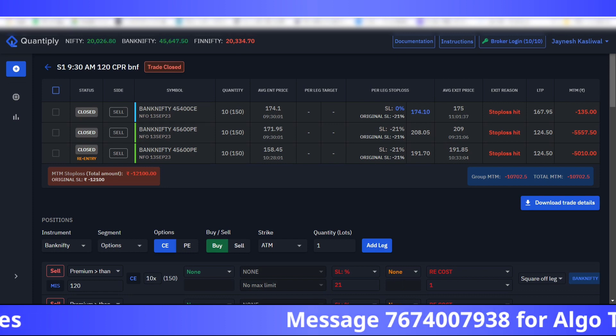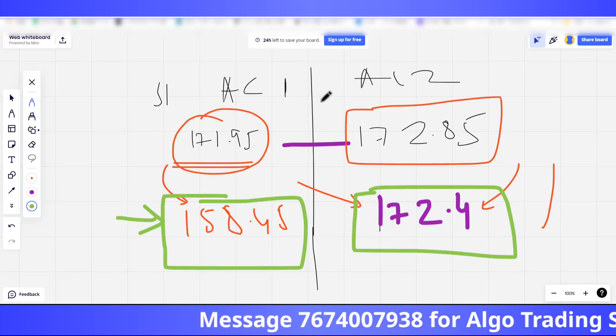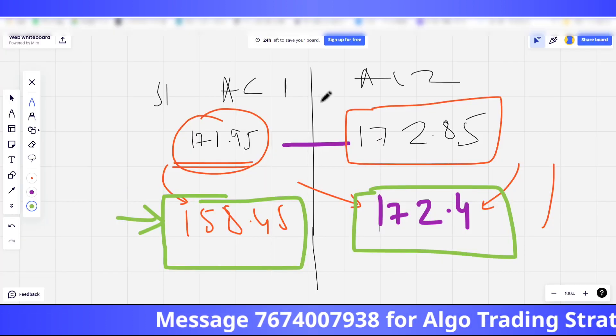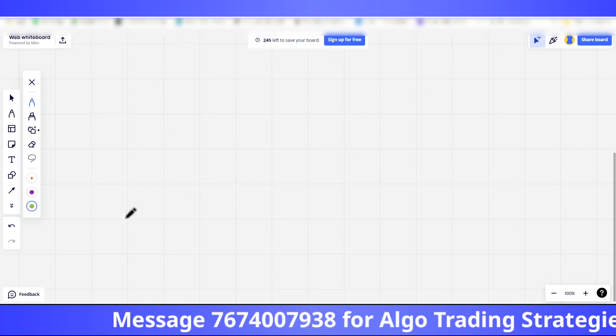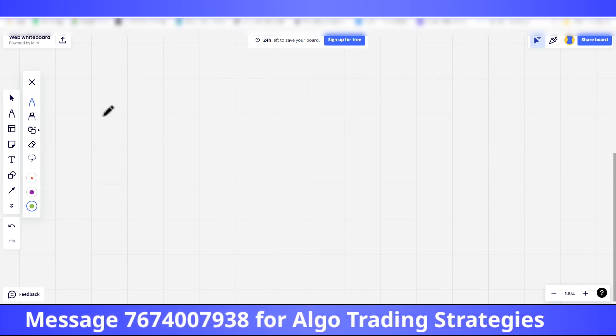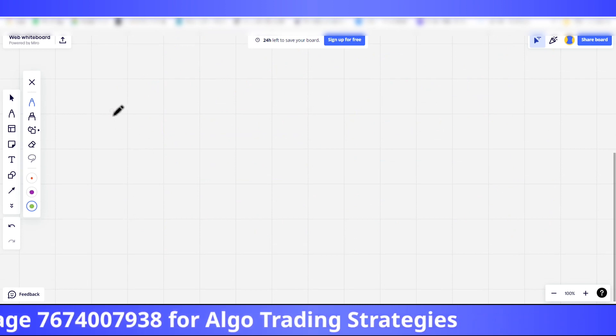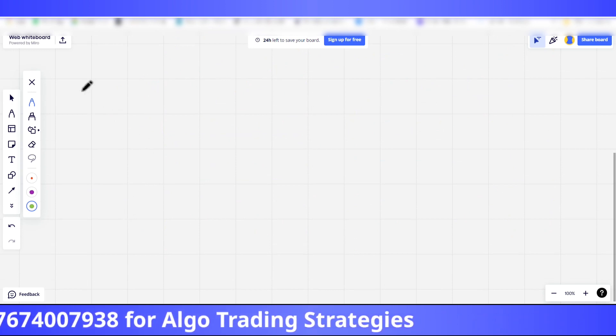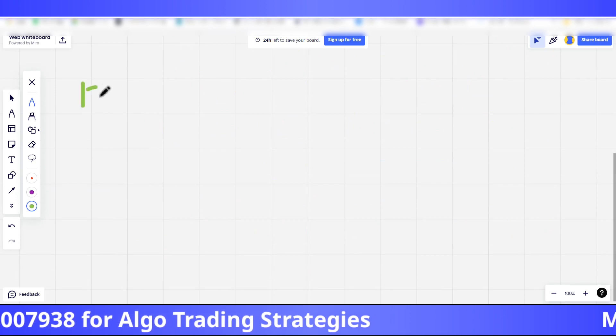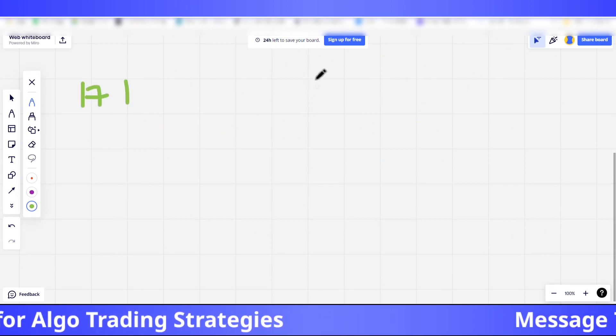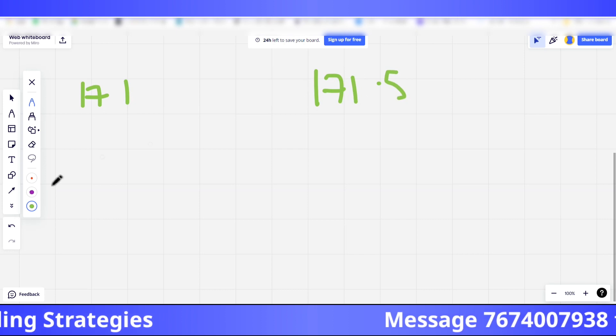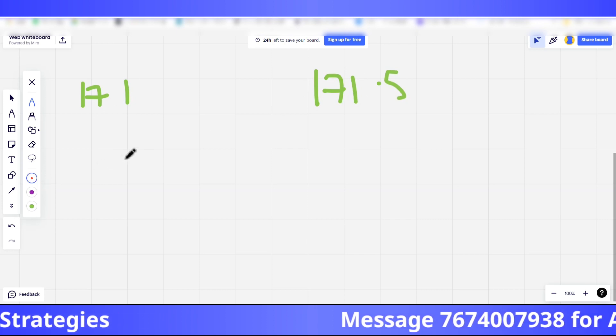It is only the case of an edge case scenario where two different accounts have stop losses. Let's say one has 171 stop loss and the other has 171.5 rupees stop loss, and the candle just reverses from 171.